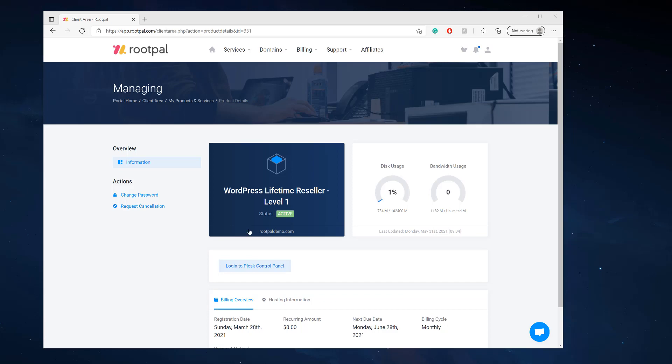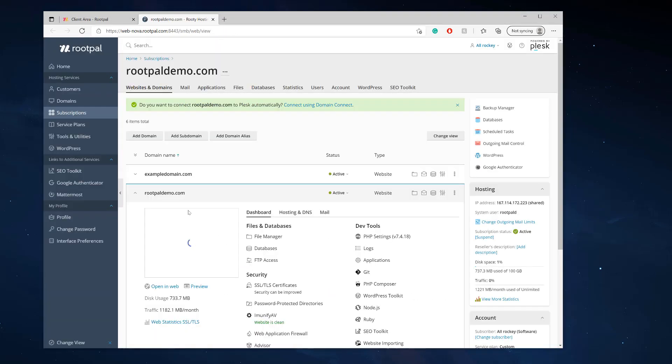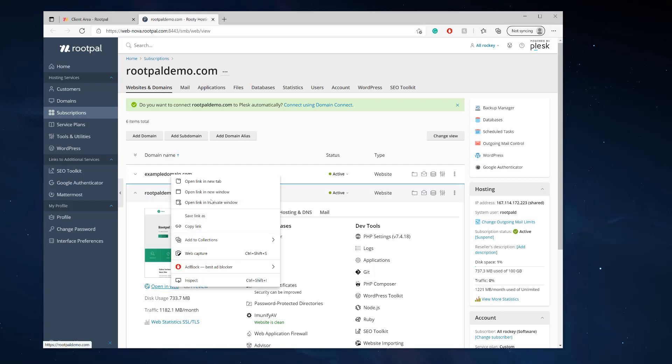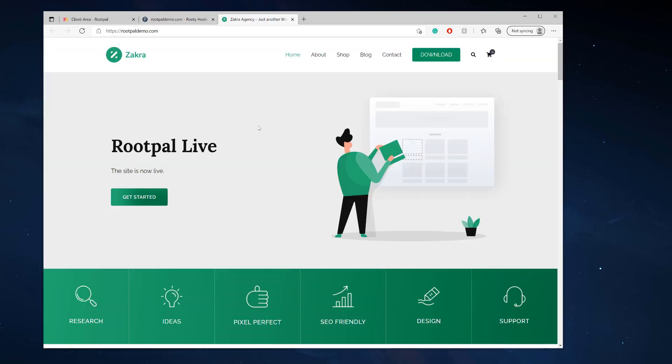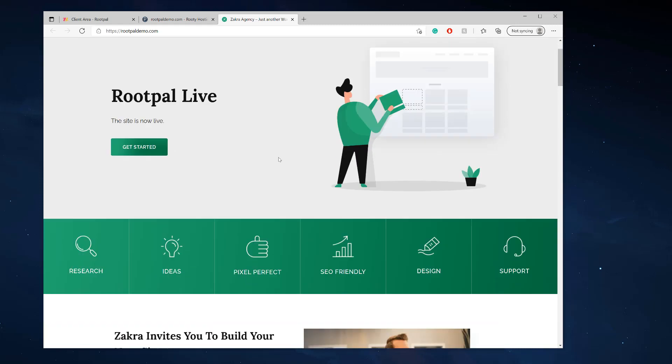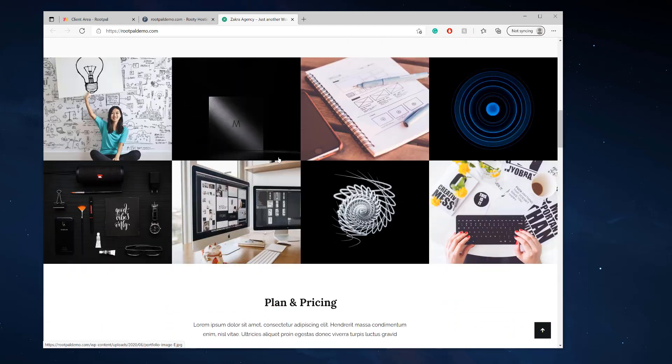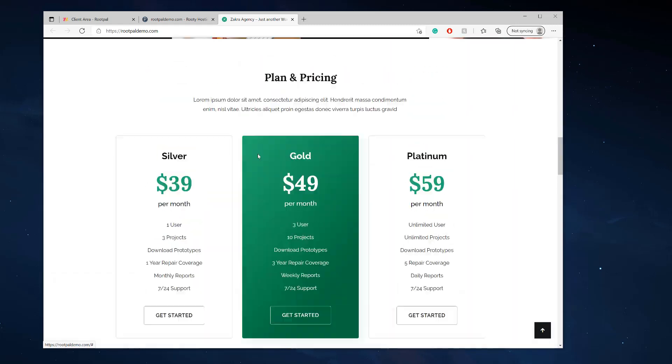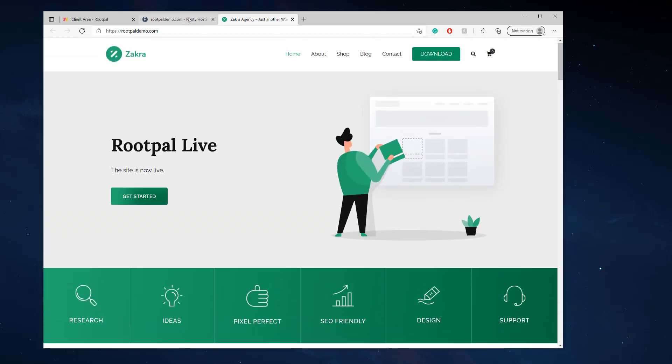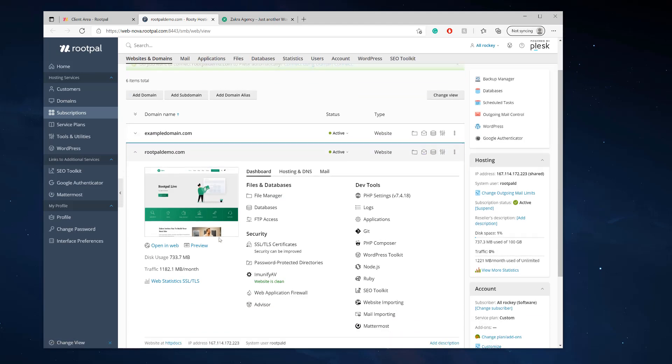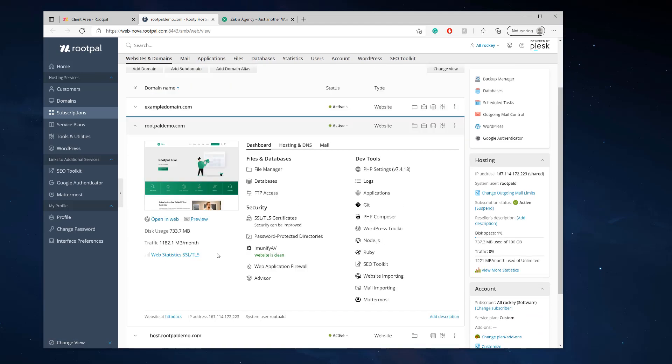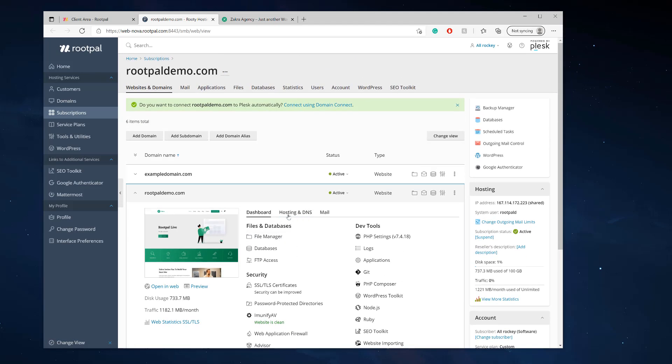So the first thing we need to do is log into our Plesk control panel. And the domain name I'm going to be backing up, or the WordPress website I'm going to be backing up, is rootpaldemo.com. I'm going to open up the website and you can see it right here.